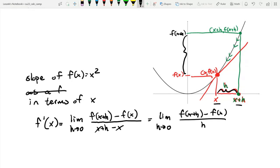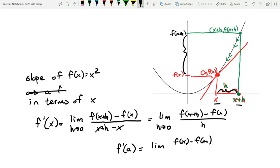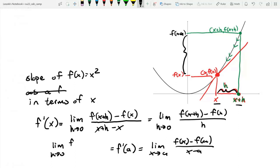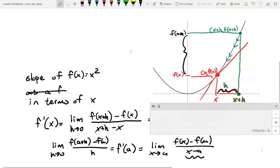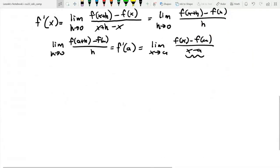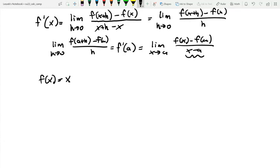We now have two equivalent formulas for finding the derivative. One is the limit as X approaches A of (F of X minus F of A) divided by (X minus A). The other is the limit as H goes to zero of (F of X plus H minus F of X) divided by H, where H denotes the change in X.